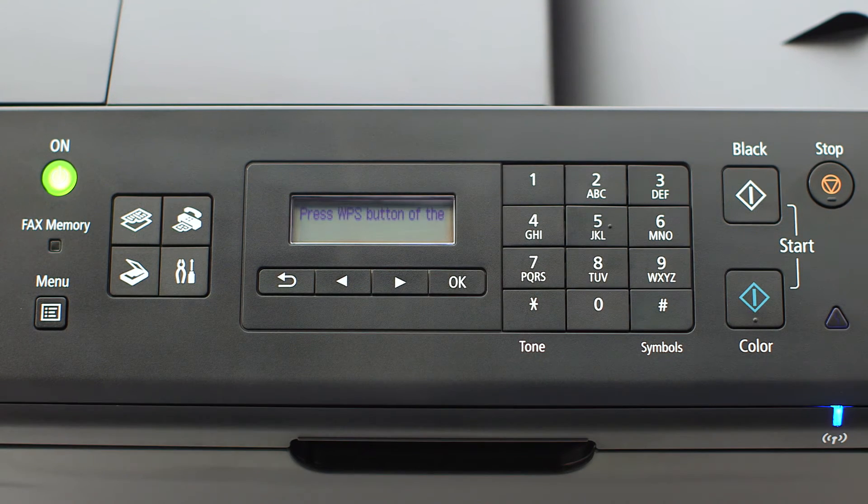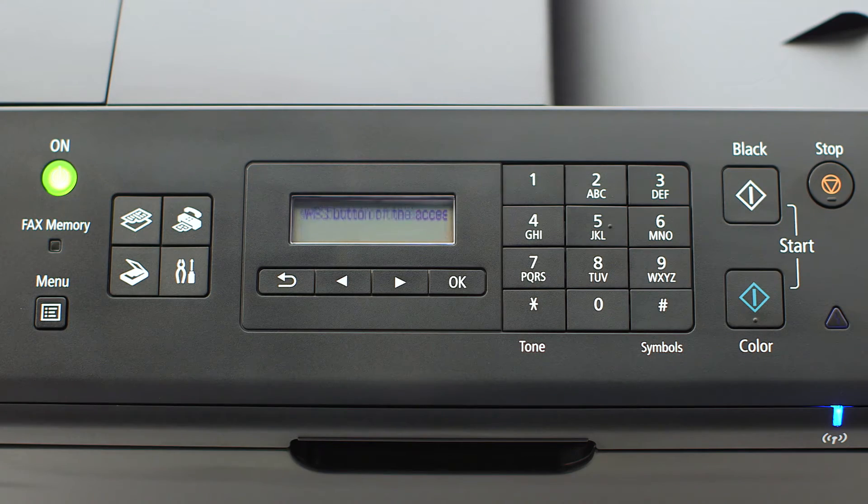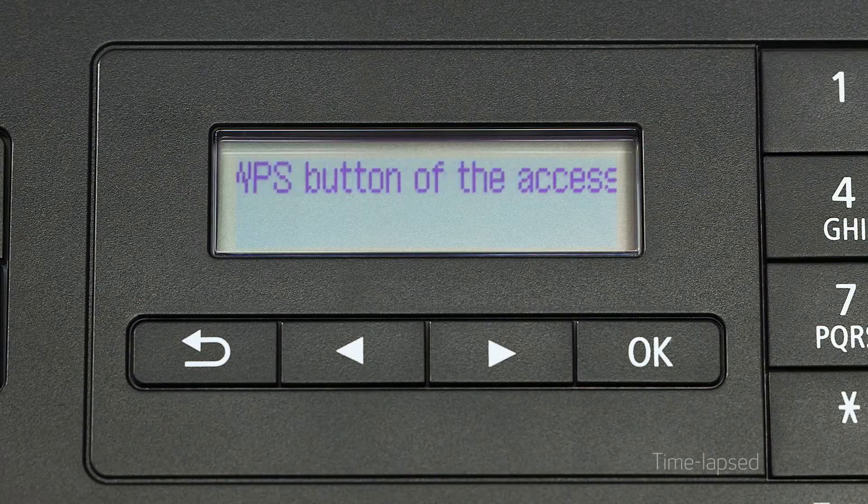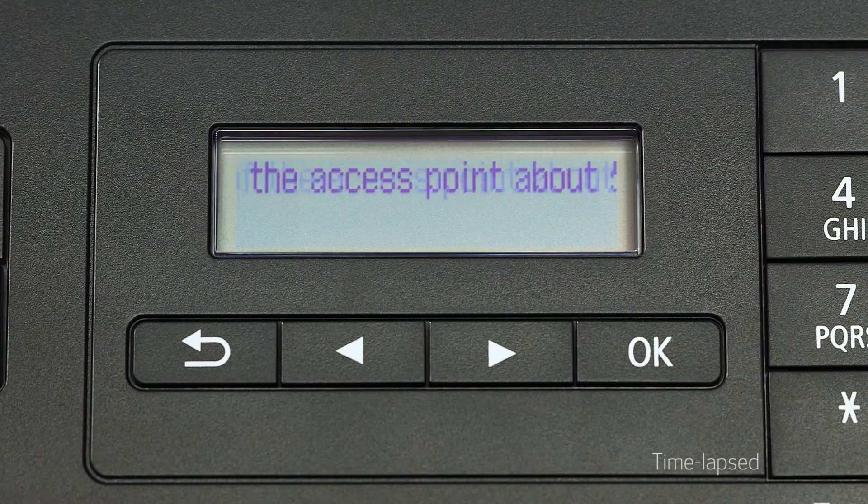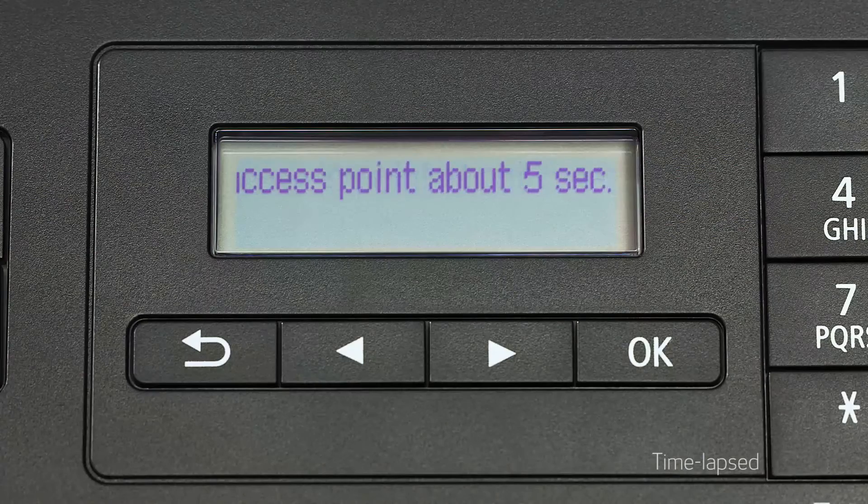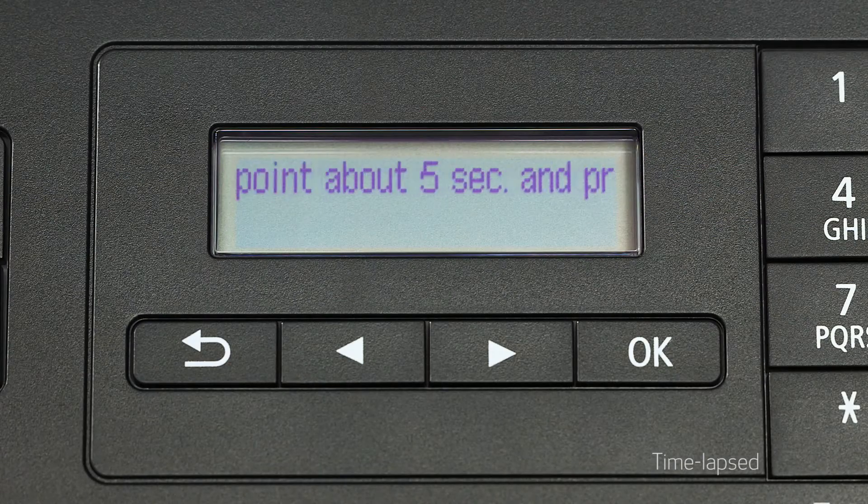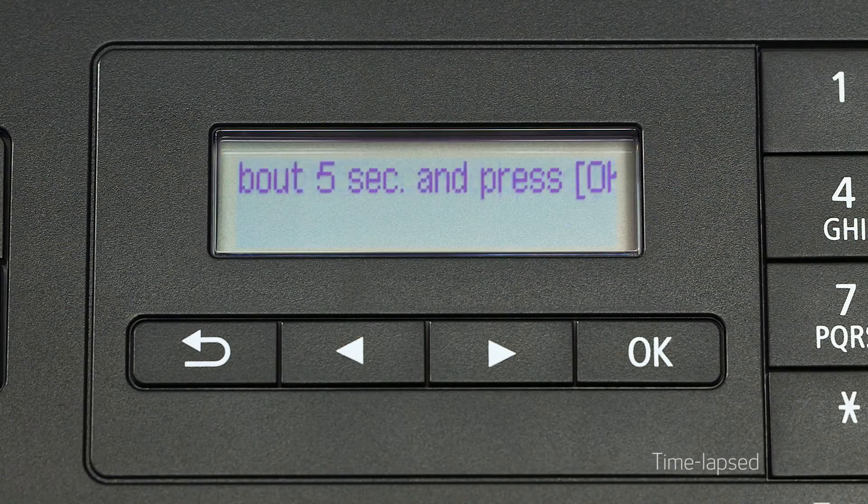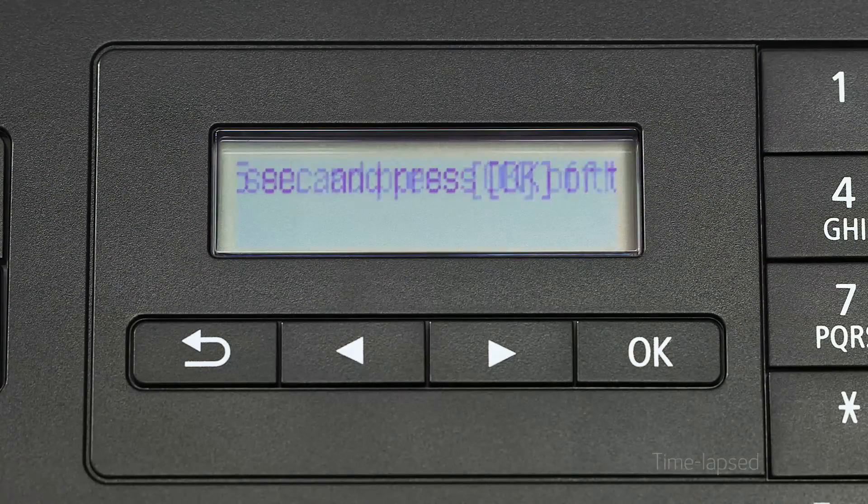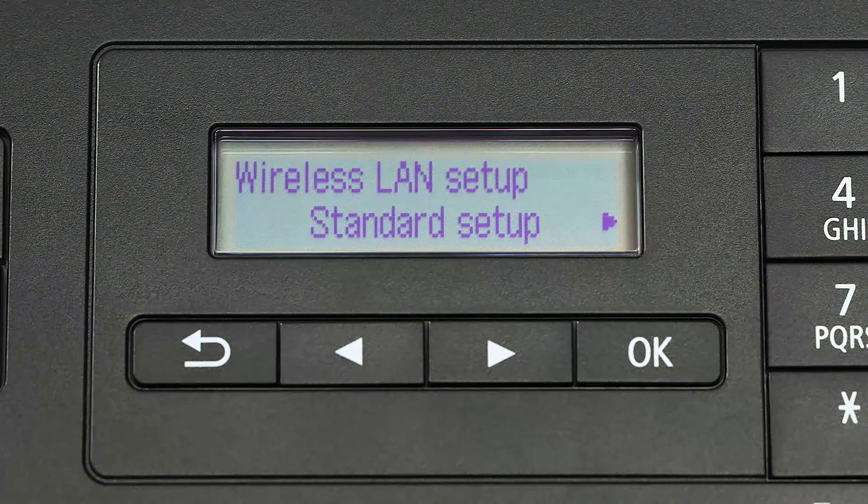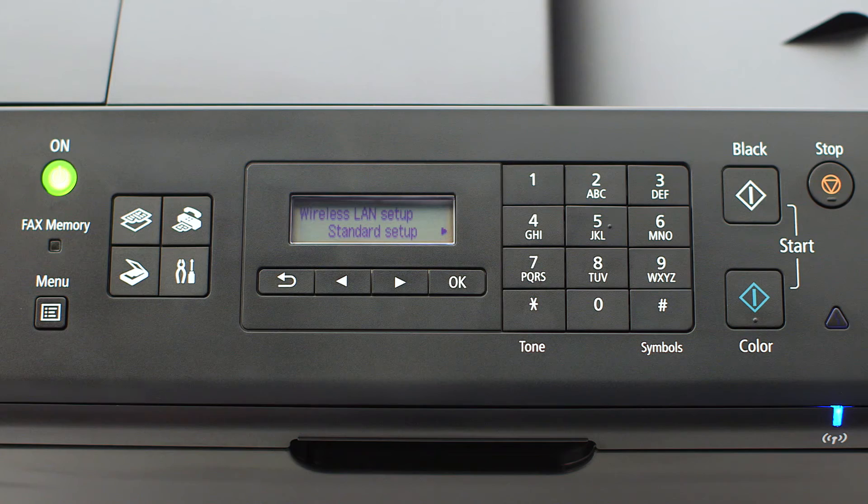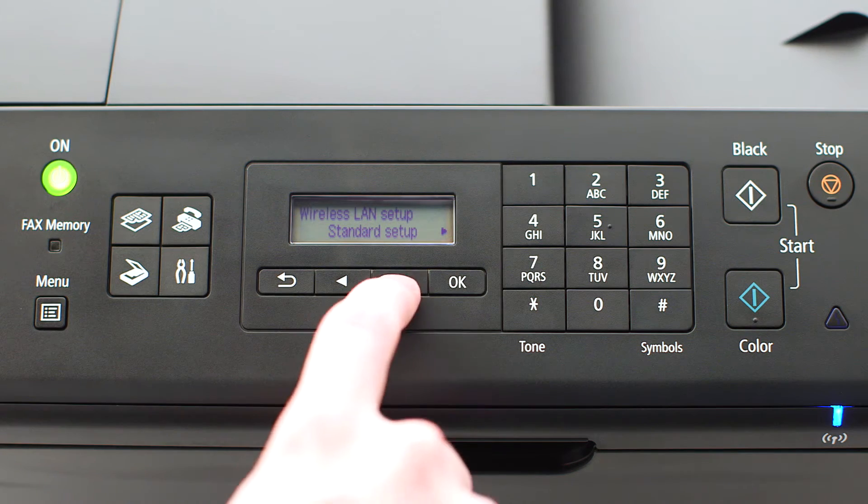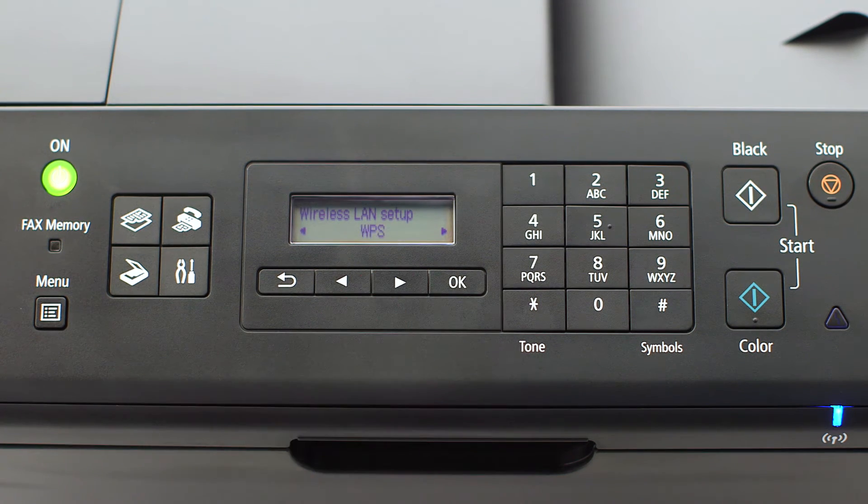You will need to see scrolling text on the printer screen before activating WPS on your wireless router. If instead standard setup appears on the screen, use the right arrow button to find WPS and press OK.